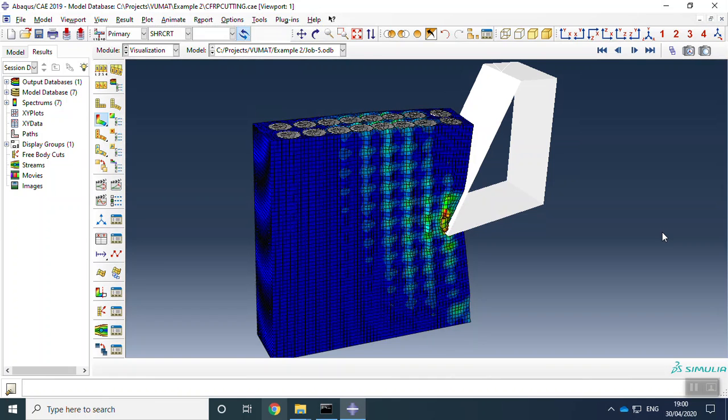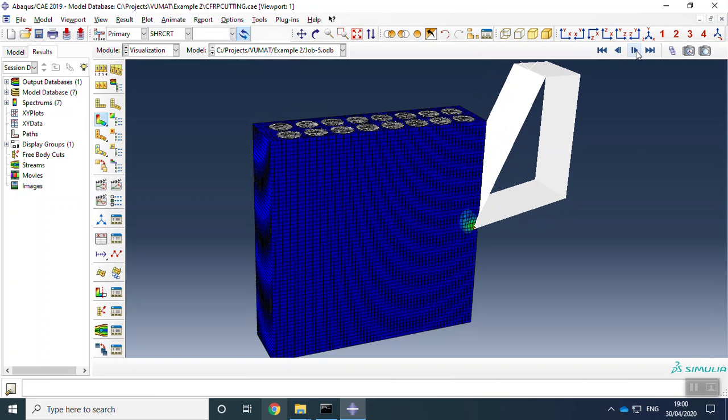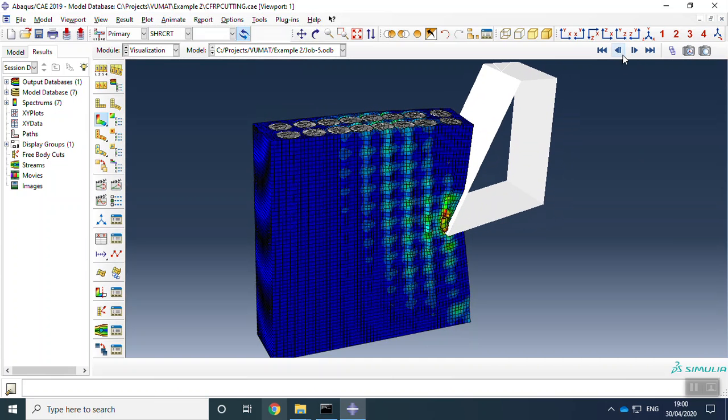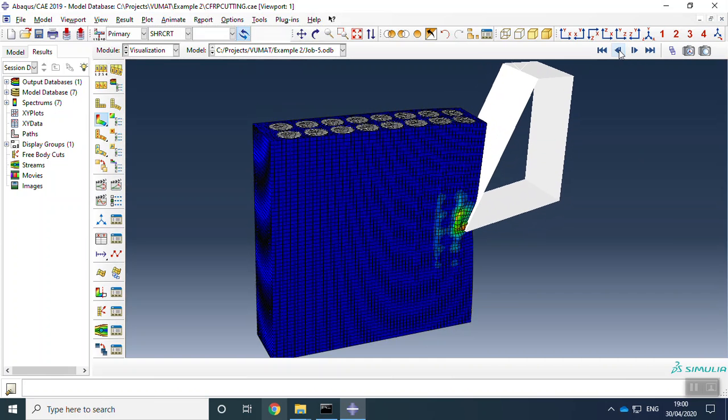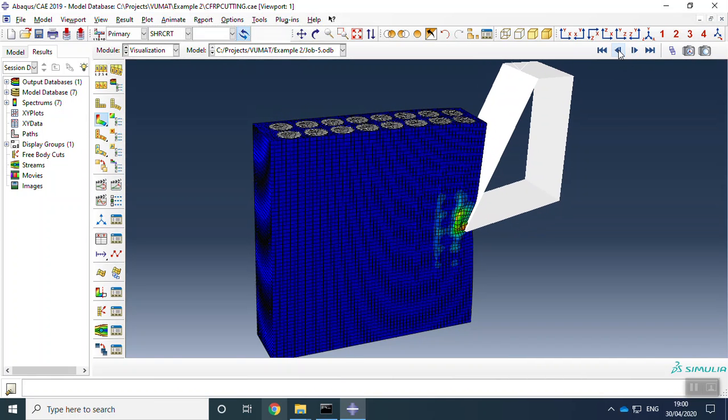We want to cut this CFRP material with this tool and to see the forces, the cutting forces, and see the simulation results in this shape.